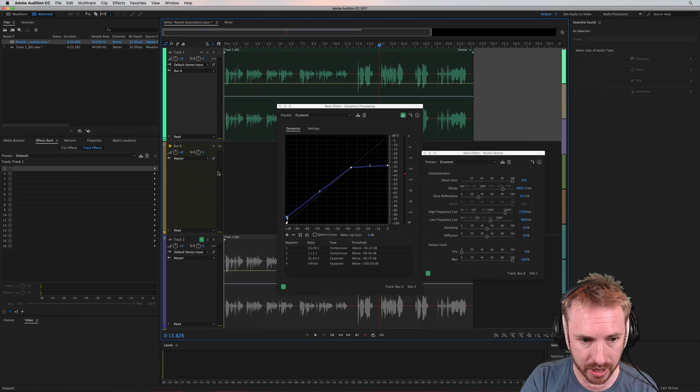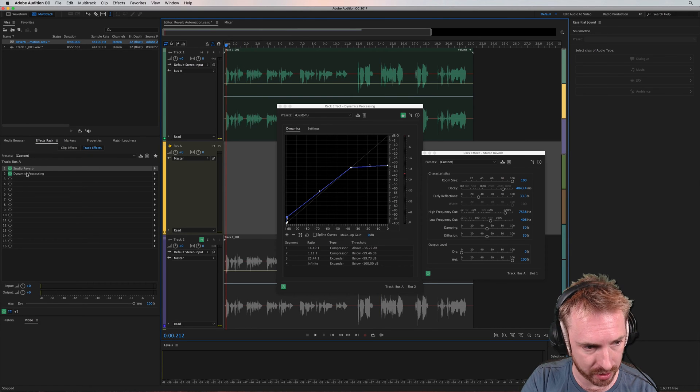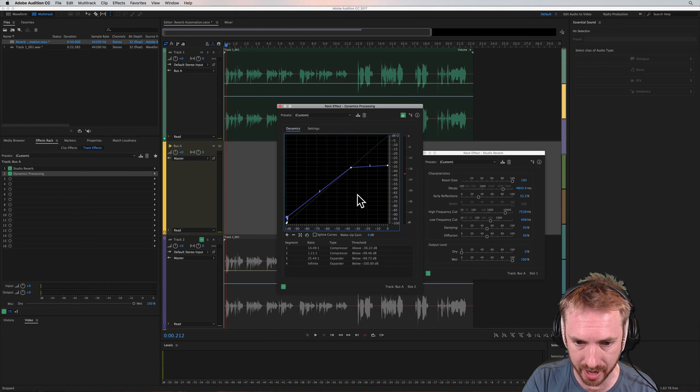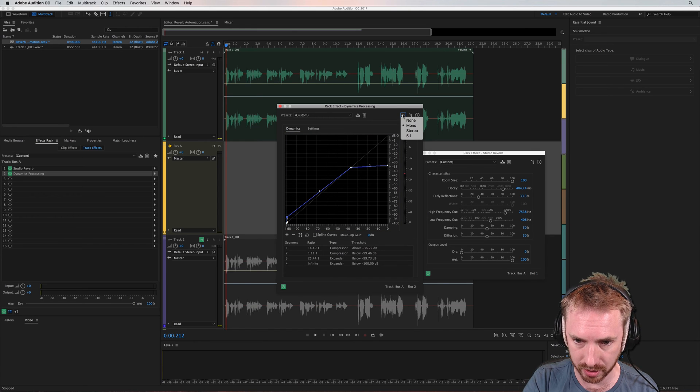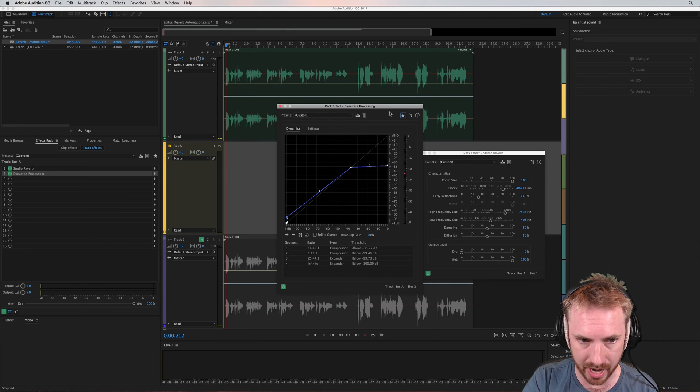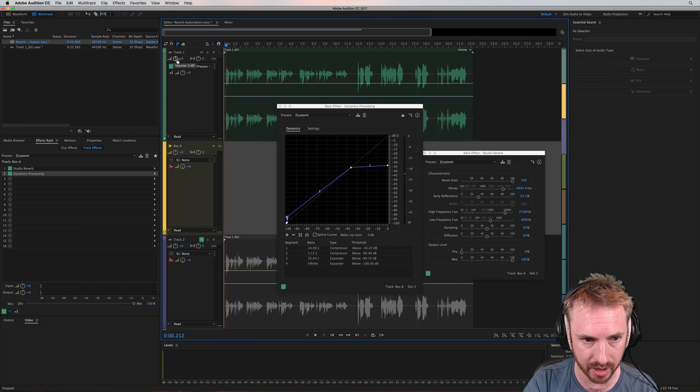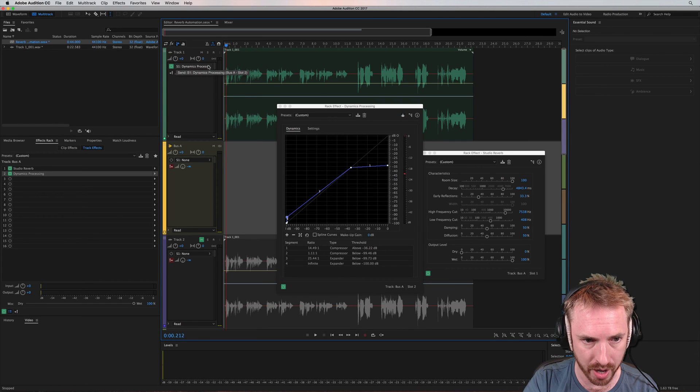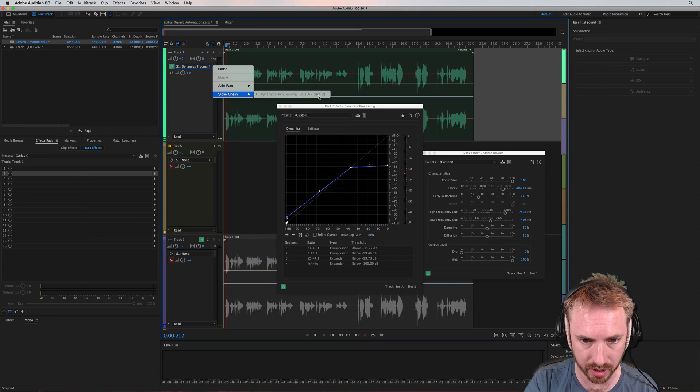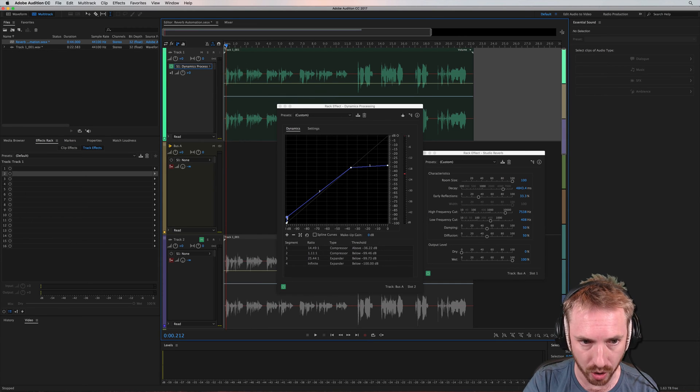So to make that effect happen, I've got dynamics processing, which is this one here, and it is sidechained. You do that by doing this. It's a mono sidechain. And then if I click over here and look here on track one, sidechain to dynamics processing on bus A slot two. So that's how that's working.